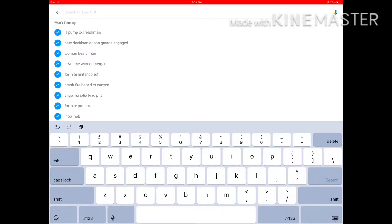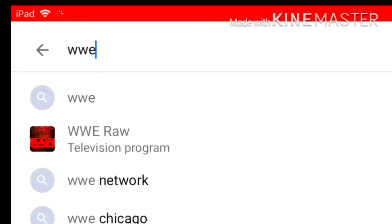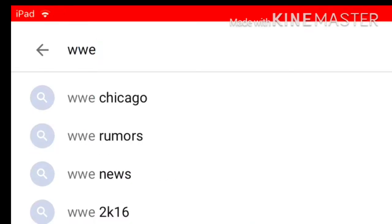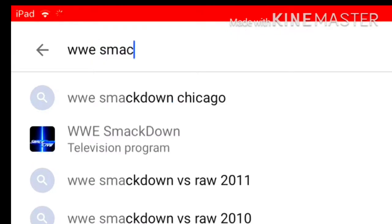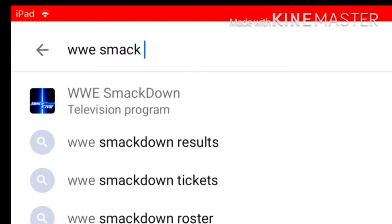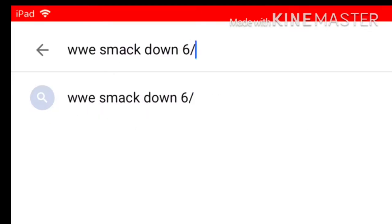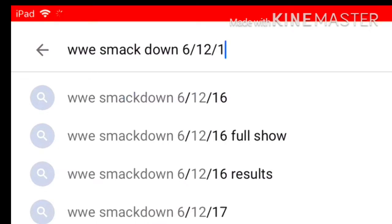What you have to do is go to Google and search WWE. Today is Tuesday so I'm just going to watch Smackdown. Search Smackdown and then today's date, which is the 12th of June, so 6/12.